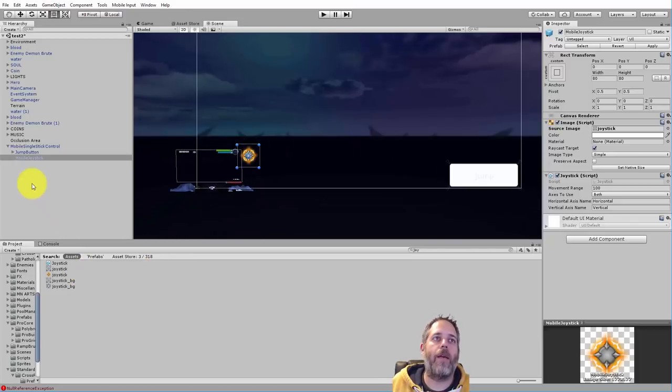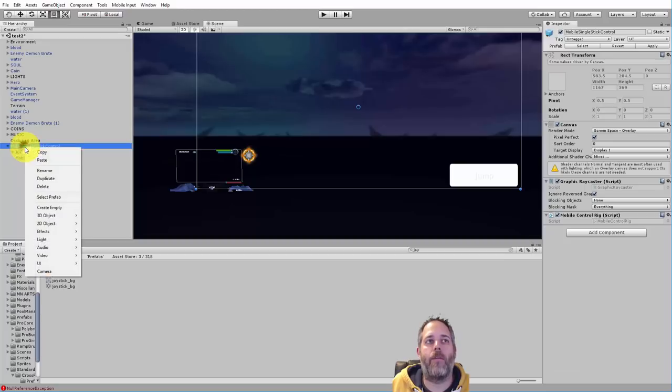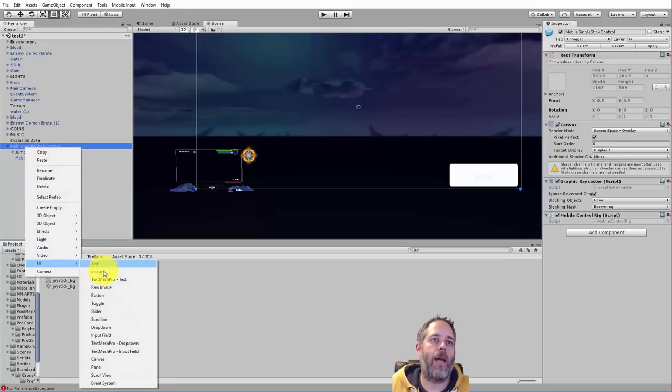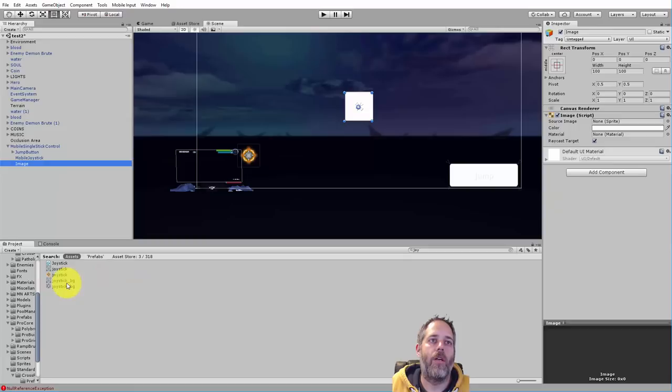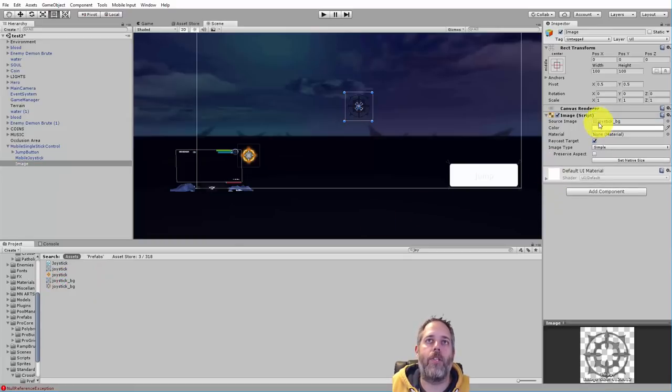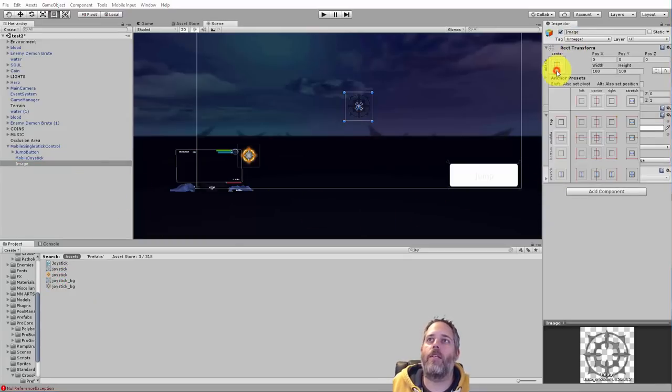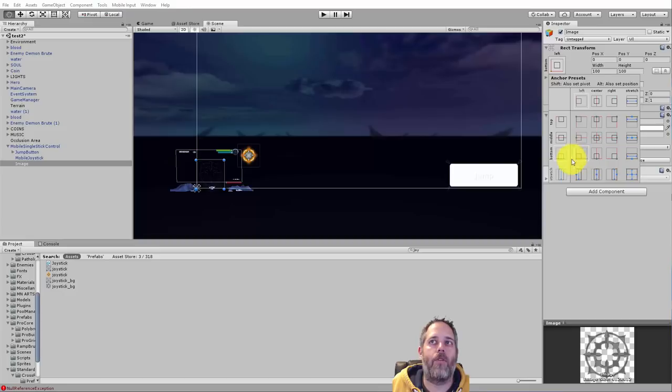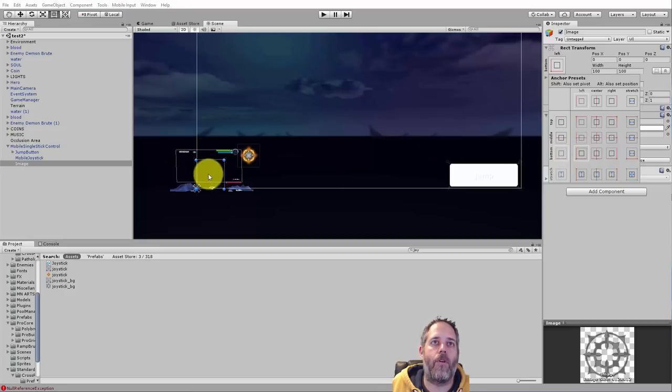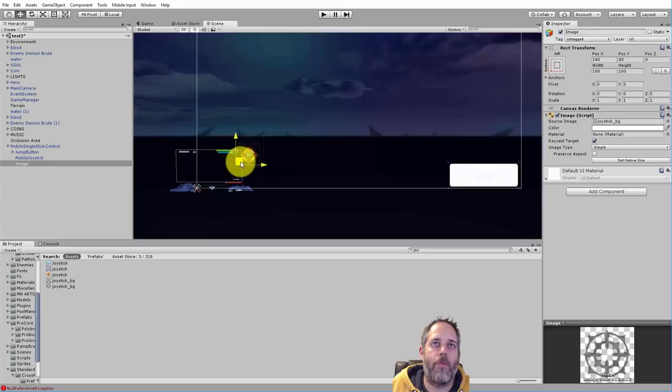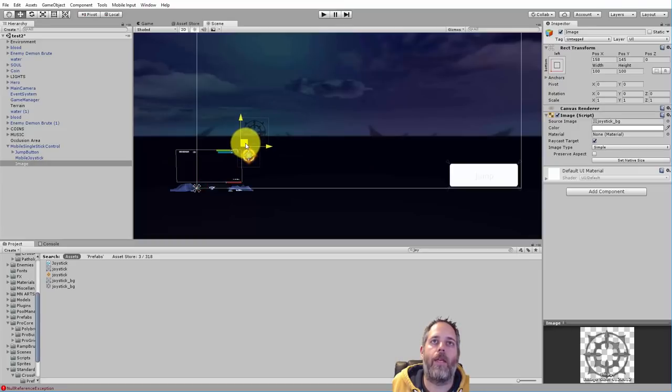And then he also had a background. Now to add the background, I'm just going to right click on my mobile single stick control and add an image, and then assign that joystick background image there. And then I'm going to center this. Let's see, let's get it right back. Well, I think I want to put it right down in the corner actually. So I'm going to pivot it off the bottom left corner and grab the move tool and just move it up, right around here.